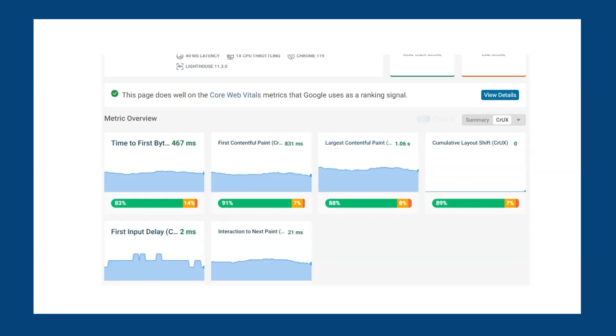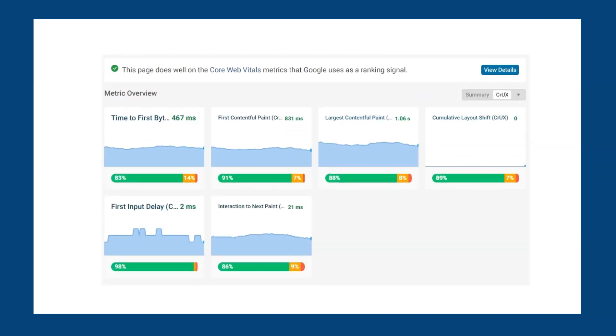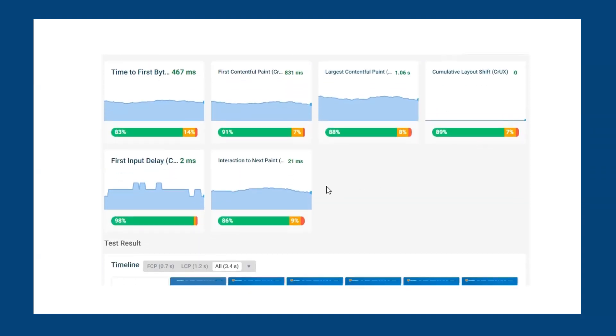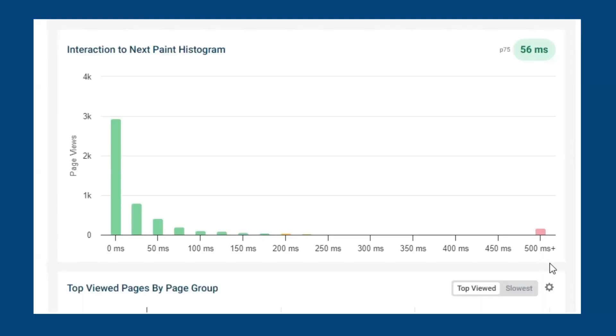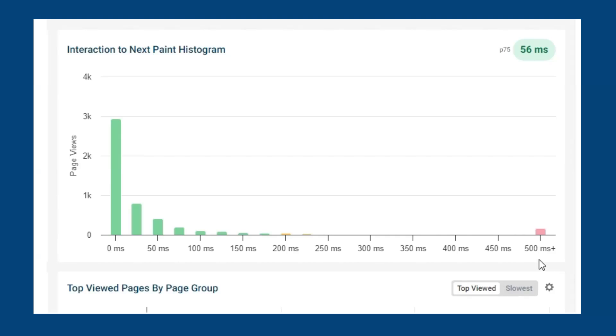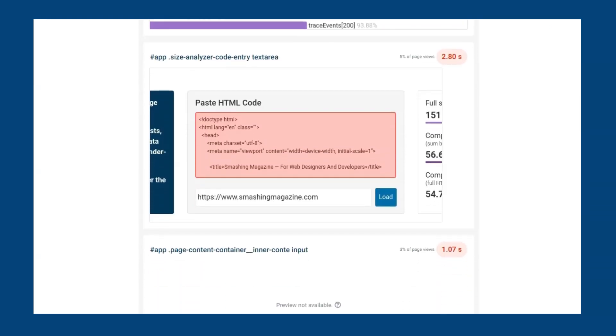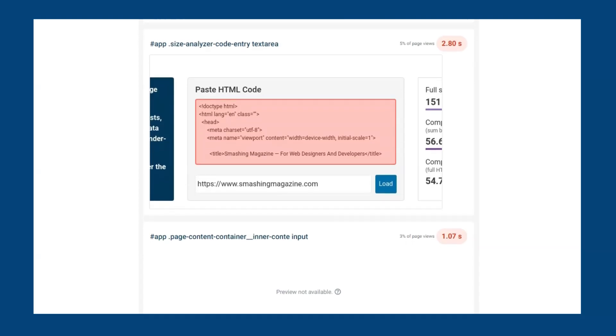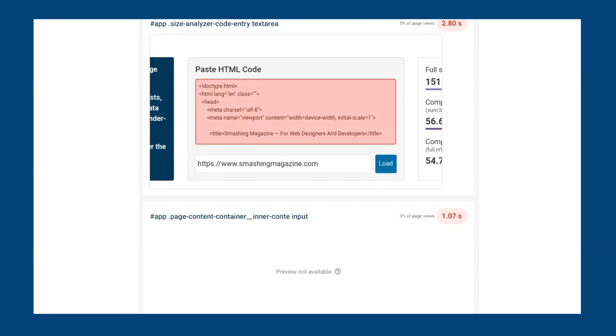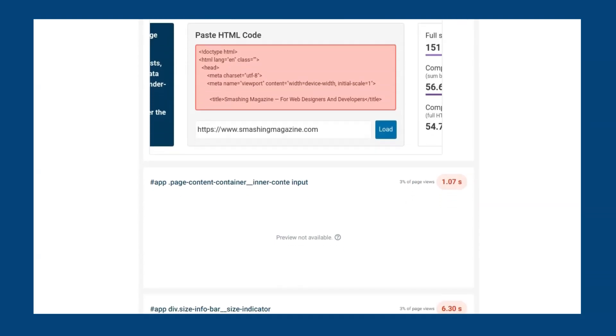Since Google is looking at overall user interaction, then field data will be key in optimizing INP. DebugBear's real user monitoring goes a step further and collects real user analytics for all of your visitors to look at individual page views and the INP score for that particular visit. Wondering what the average INP is across your whole site? The percentile trends will show the entire range from best to worst. In this example, we can see that only 3.4% of our visitors experience bad INP. To understand what page interactions we need to optimize, we need to find out which page elements are most often responsible for slow INP.